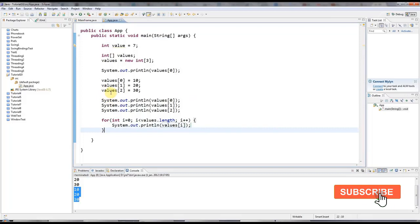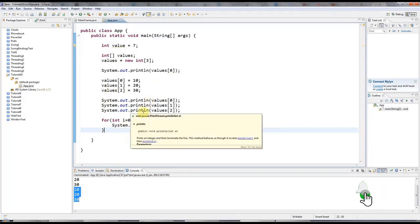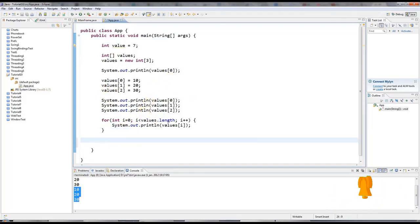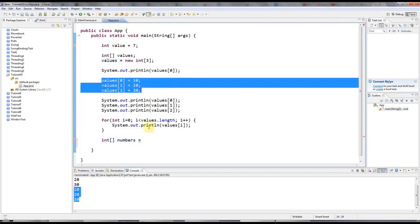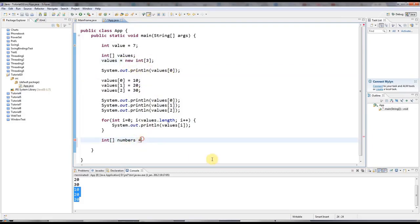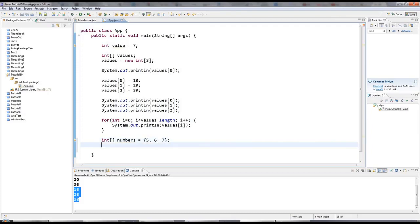And one last really handy thing that we can do to initialize an array at the same time as declaring it is I can say int array. Let's call it numbers, for example. And then instead of allocating the memory and then specifying the values, I can specify the values just in a list in curly brackets here. Let's say, for example, five, six, seven. Of course, you could have hundreds or thousands of values. And then once again, I'll iterate through them.